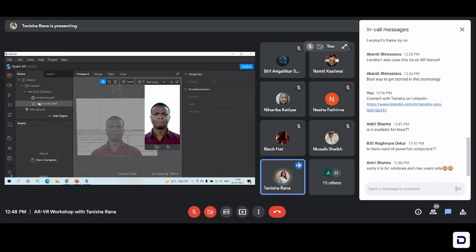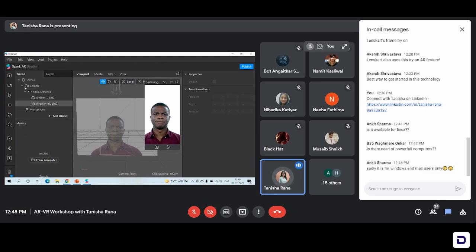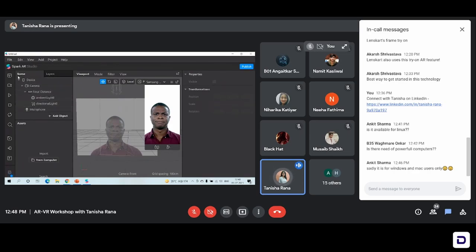So we have three main panels while we work in the Spark AR Studio. The first panel is the scene panel. Now in the scene panel, we have options like camera, focal distance, ambient light, directional light. This is the panel where all the things you add in your objects get aligned in a very well-defined manner. For example, if you've added a face tracker or a face mesh, those things will appear in the scene panel. They won't align anywhere randomly in the studio — they will come under the scene panel in a very well-defined manner.